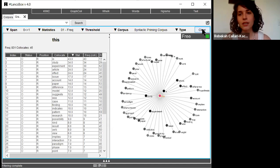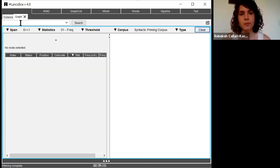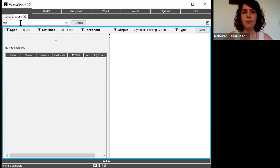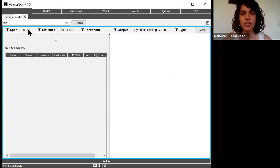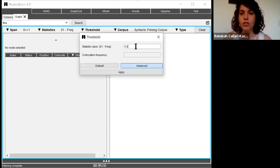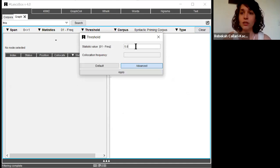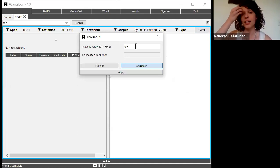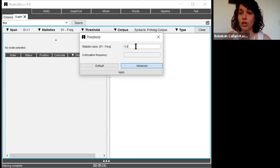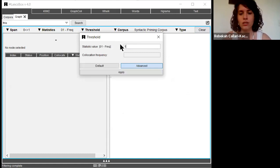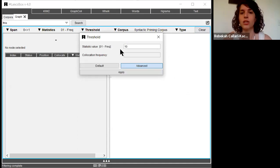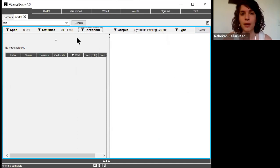I'm going to hit clear on this specific visual. I'm going to type in this again and make sure that the span stays the same. Then I'm going to change the threshold. The automatic setting in Lancebox is that a word must occur at least five times next to this in order to show up in the search. I'm going to raise the standard. I'm going to say the word has to occur at least 10 times and hit apply.